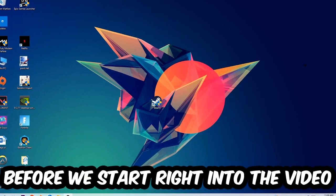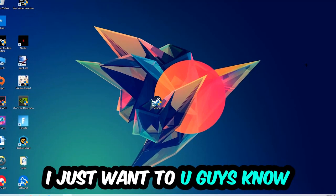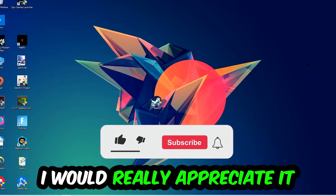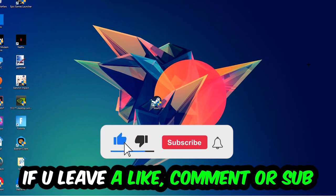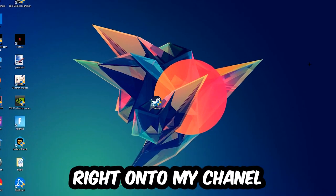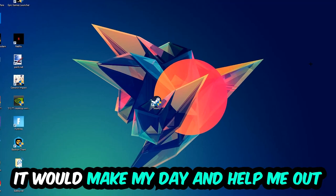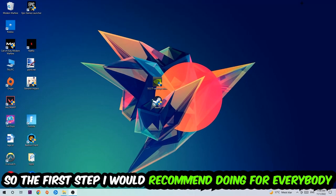Before we start into the video, I just want to let you guys know that I would really appreciate it if you would just leave a like, a comment, or a subscription on my YouTube channel. It would really make my day and help me out as a little YouTuber as I am. So the first step I would recommend doing for everybody is going to be...